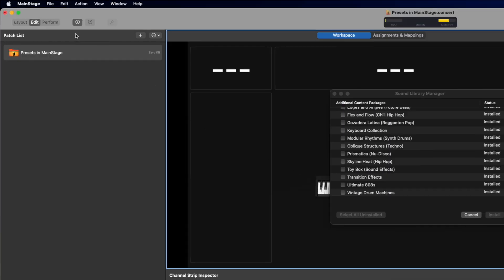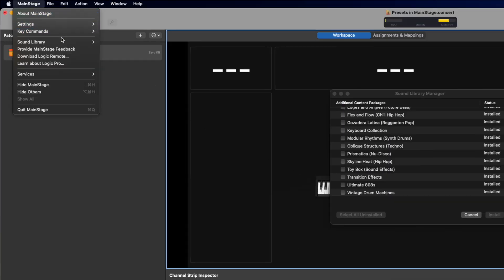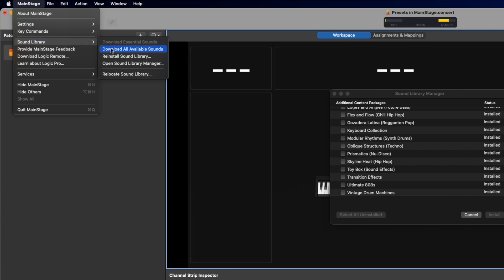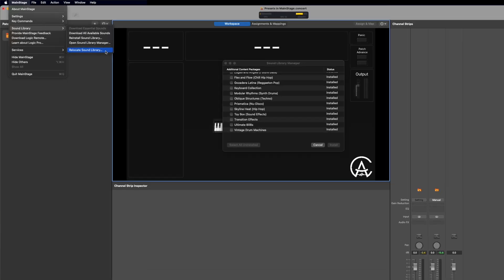To do that, you'll go back to the same menu, go to Sound Library, and instead of opening the Sound Library Manager, you can go down here to relocate Sound Library. And this is where you can move everything over to that external SSD. Now that we've taken care of that, let's start with the first type of presets.